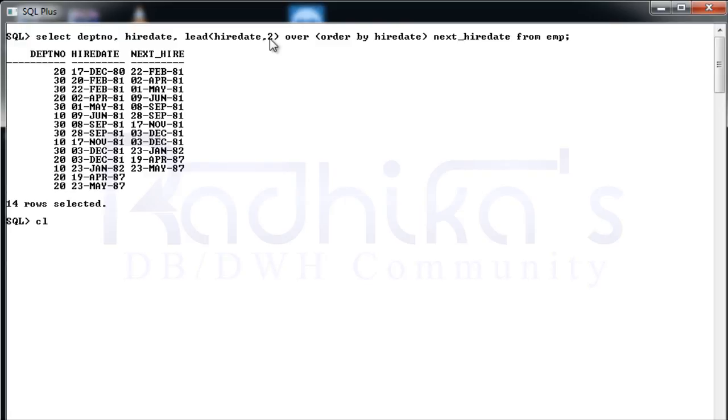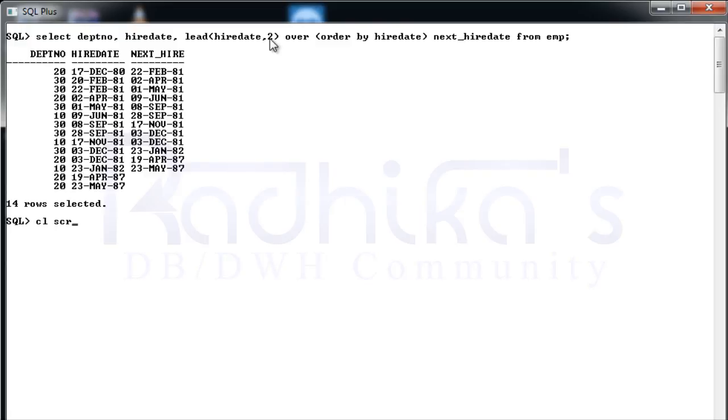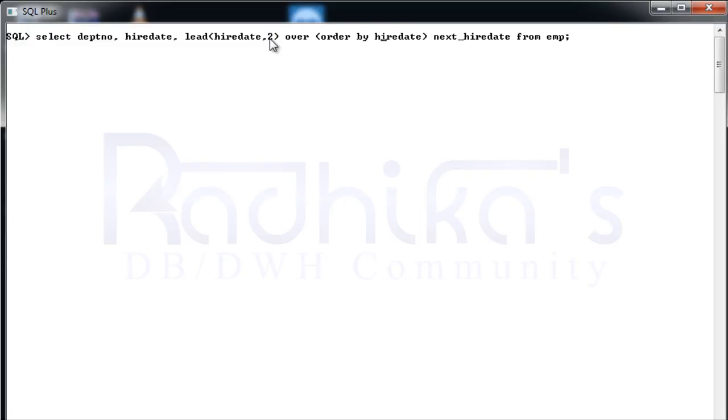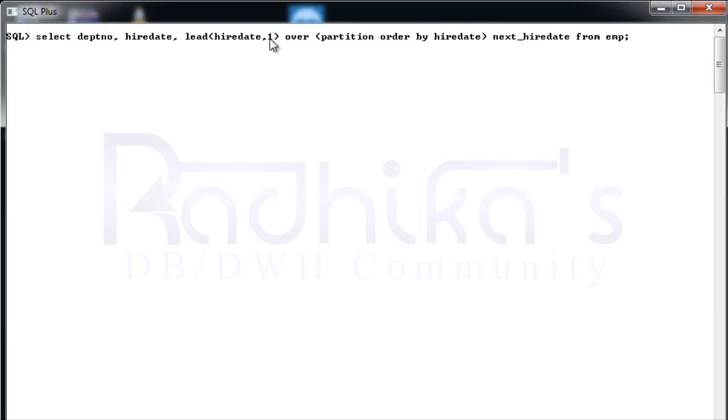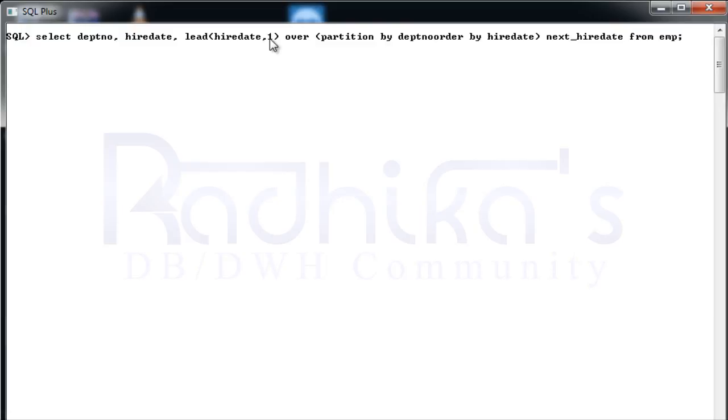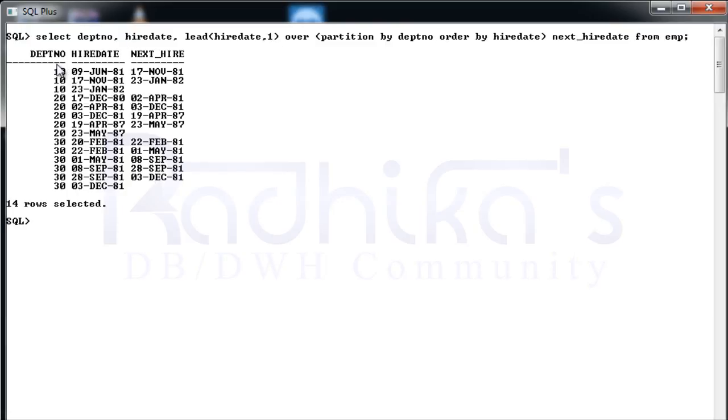Let me make it more simple. I'm going to say 1 here and I'm going to say over partition by department number. Let me partition it by department number and see how the result looks like. For the department number 10, you can see the first hire date was on 9th June, after that it was on 17th November. The last hire date for department 10 was on 23rd Jan 82. After that there was no any hire date, that's the reason it's giving null value.